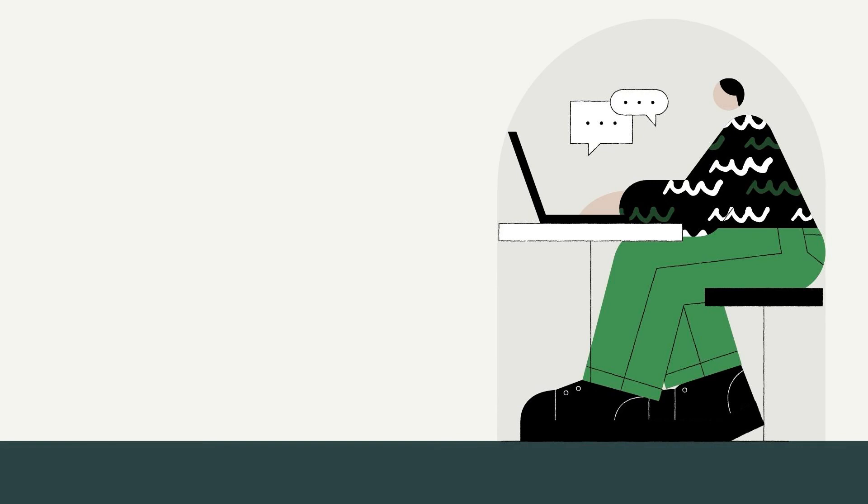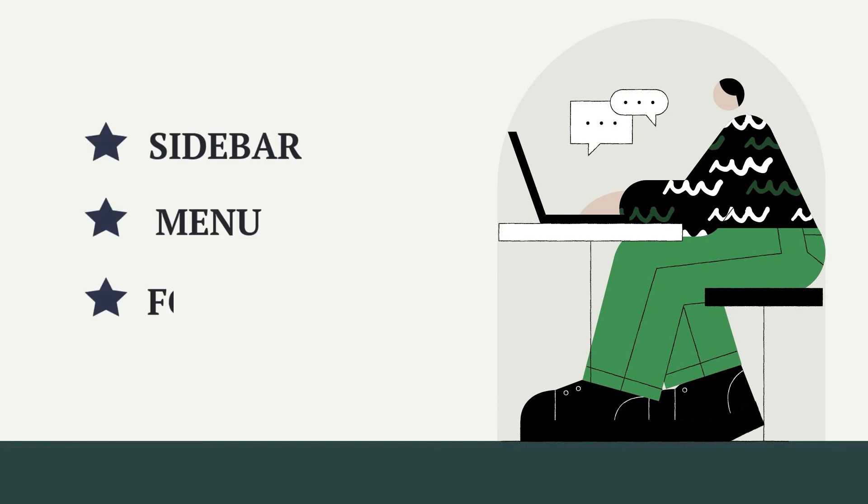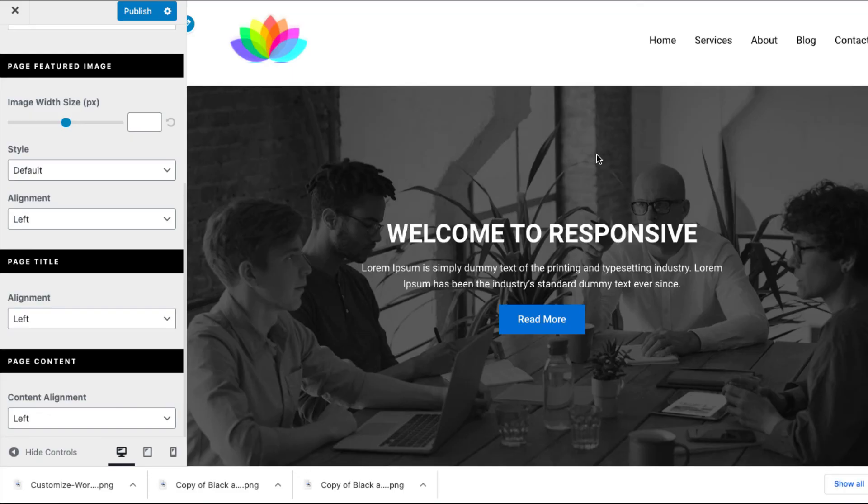Similarly, you can easily customize your sidebar, menu, footer and so much more. After you're done making the changes, just click publish.